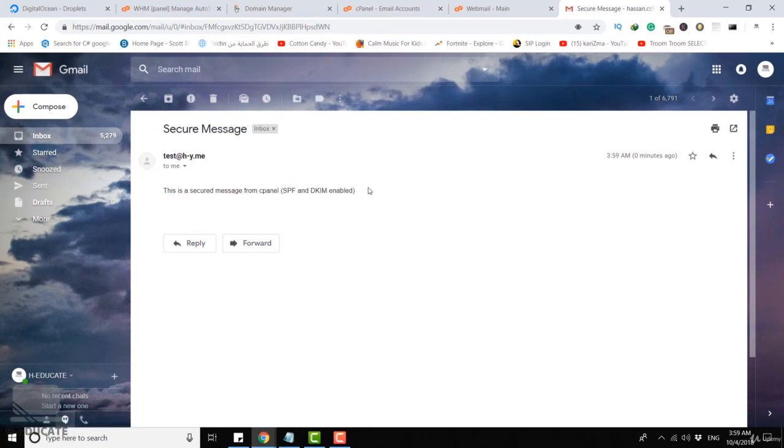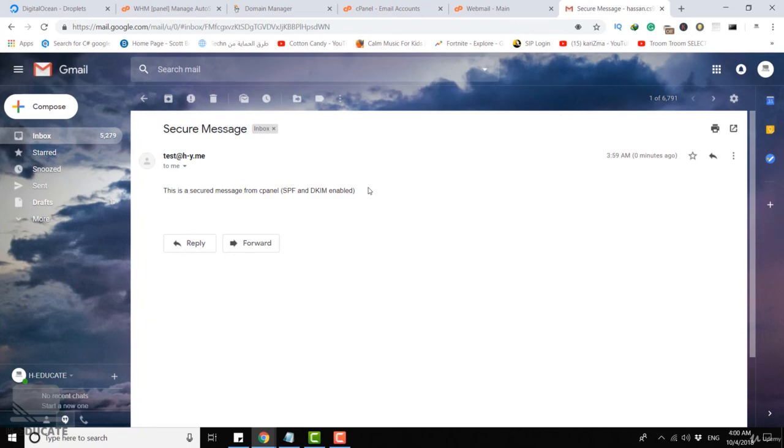I think now the idea is somehow clear. We installed our cPanel server, we configured email accounts, we secured our mail server and tested it with WordPress and Outlook. So I think now the idea is somehow clear. Please if you have any question or you need more details, I will be here to help you. Thank you and see you in another lecture.